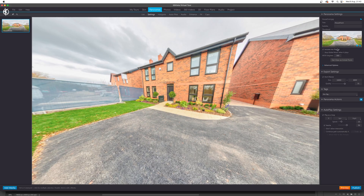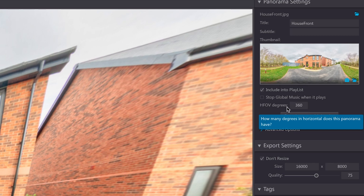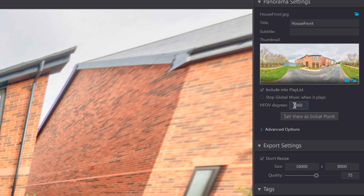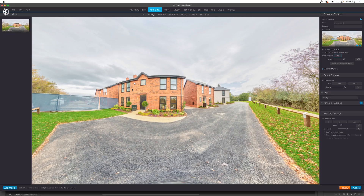Come over here into the settings and the horizontal field of view. At the moment it's 360, so your first thought would be to change that down to 180 — but what that's going to do is still show the image as a 360 and squeeze it into a 180-degree space, which isn't what we want.